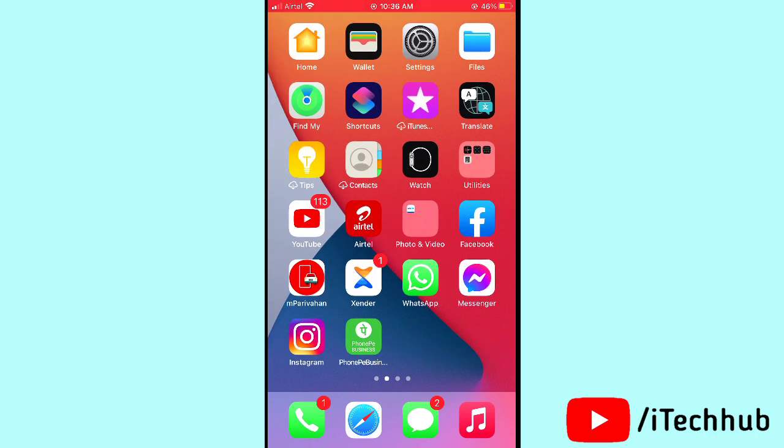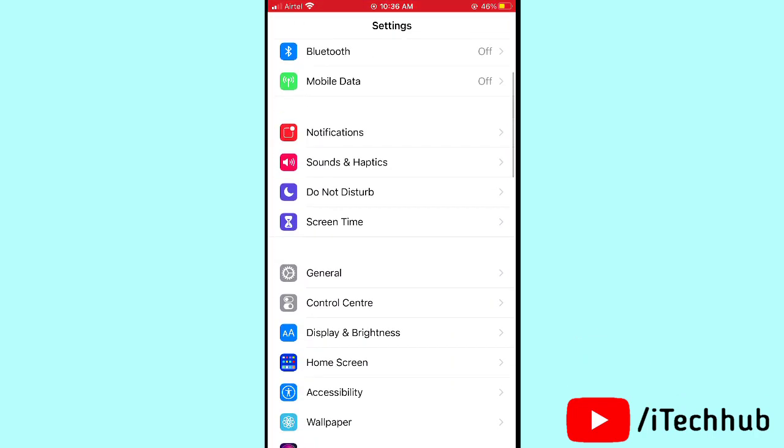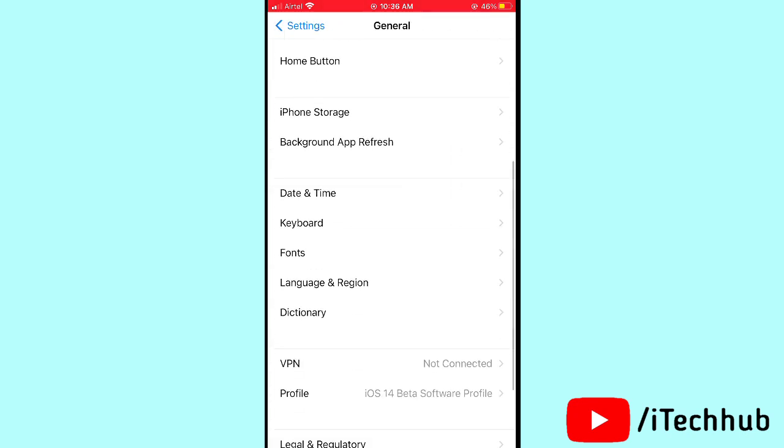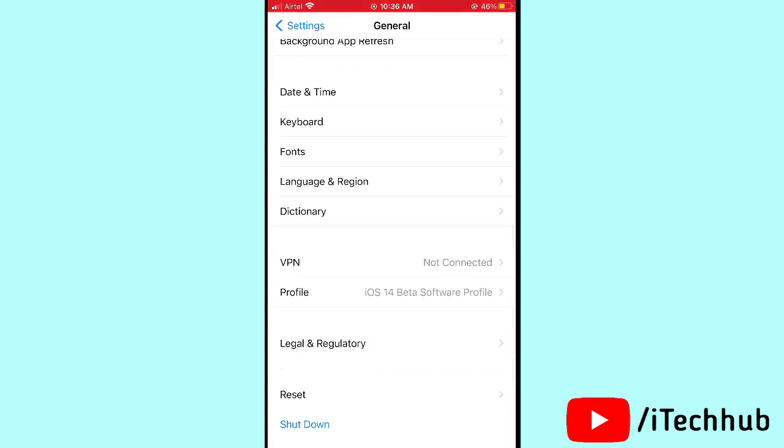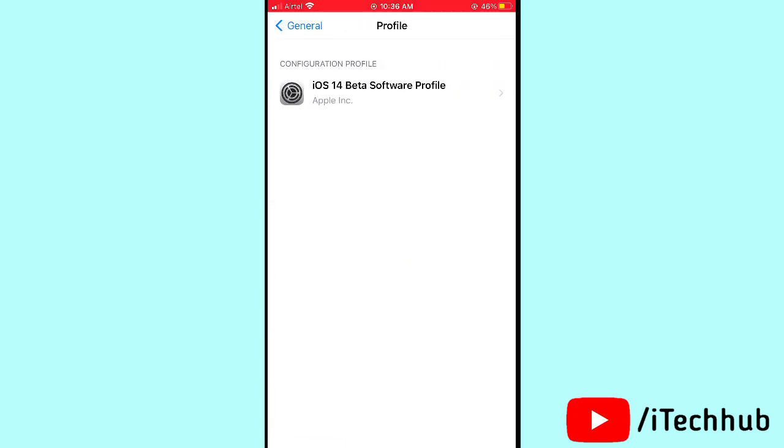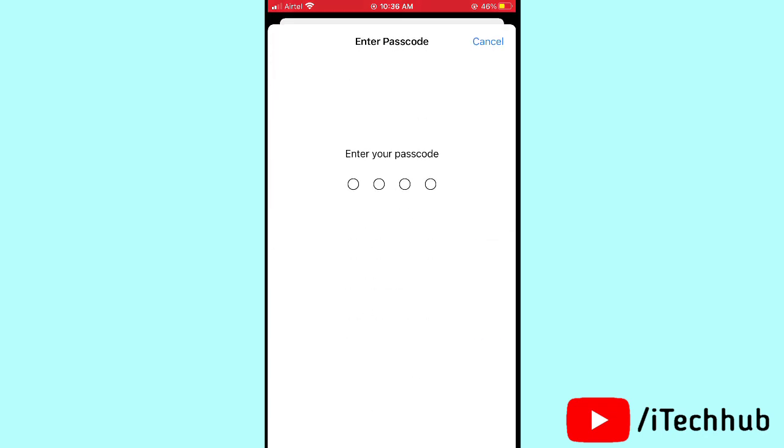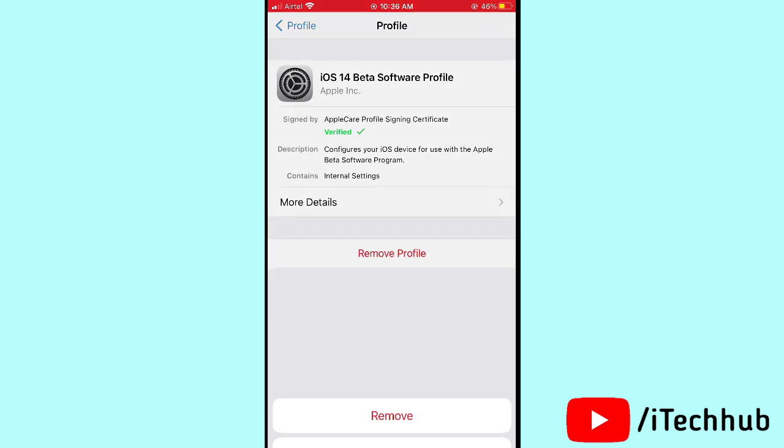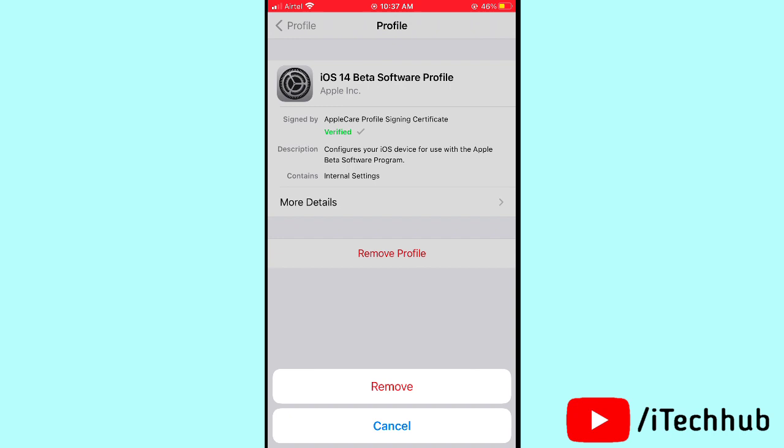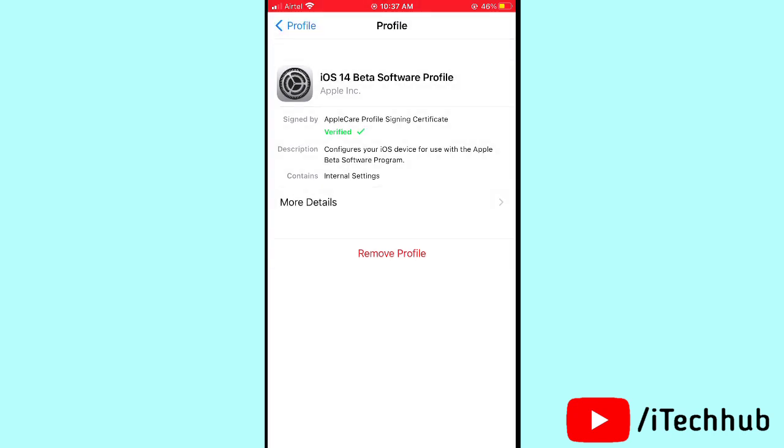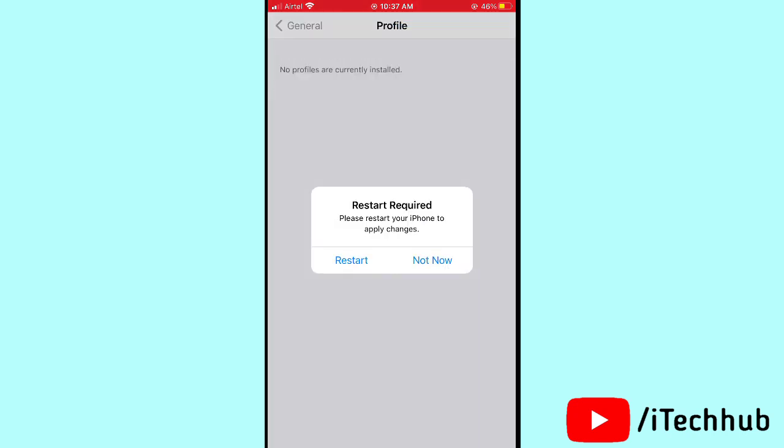Please follow the steps. First of all, open the Settings in your iPhone and iPad. In Settings, scroll down and tap on General. In General, you can see the Profile options, so please tap on that profile option. Then you can see iOS 14 beta software profile, so please tap on that. Then you can see Remove Profile, so please tap on that, then enter your passcode and again tap on Remove. Then it's easy to remove beta profile in your iPhone and iPad.